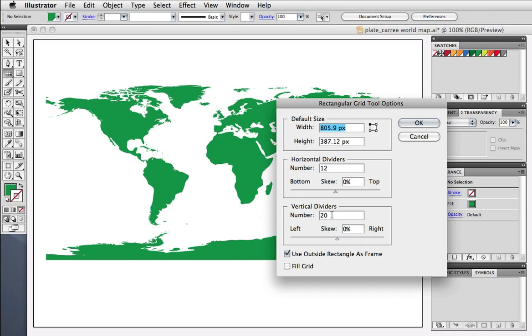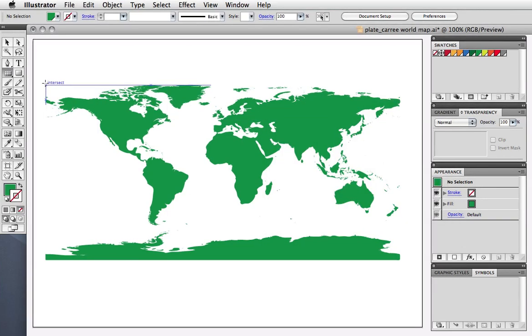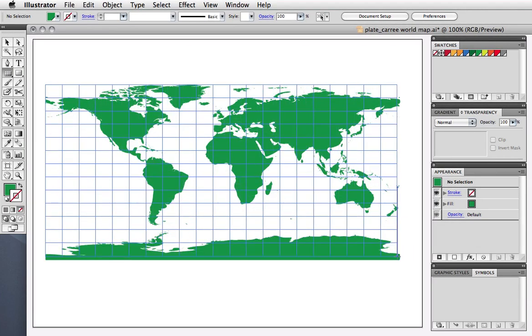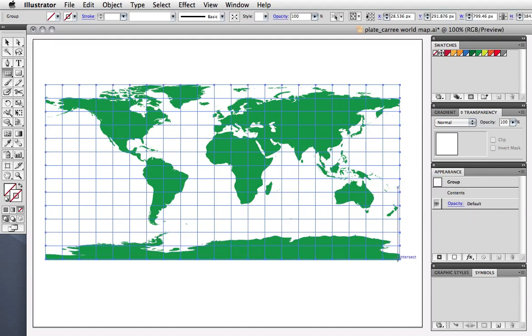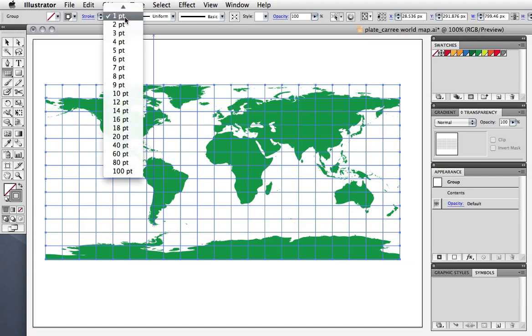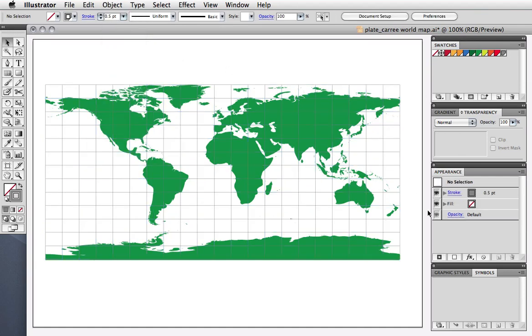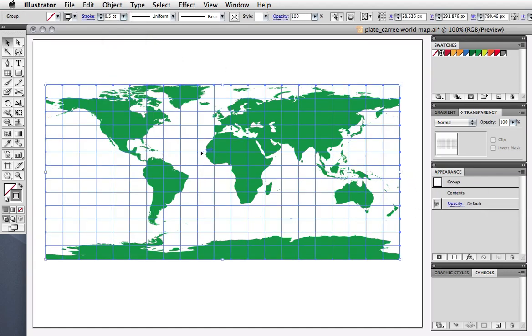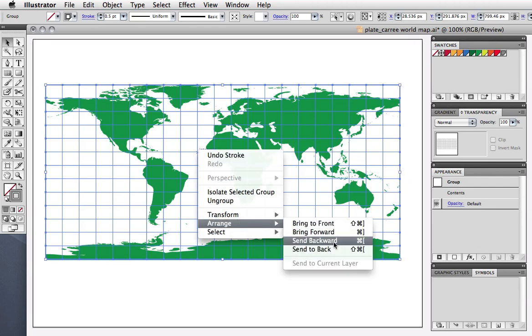You could of course measure the maps and calculate the size, but eyeballing it is okay as well. What we want is grid sections that are more or less square. Then just click and drag out a grid over your map. I'm going to change the strokes to gray and make them half a point wide, and then send the grid to the back behind the map.